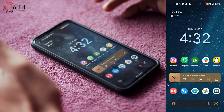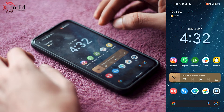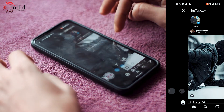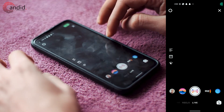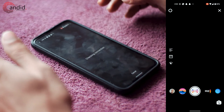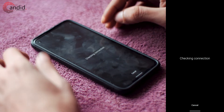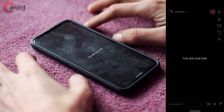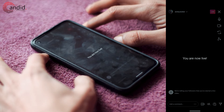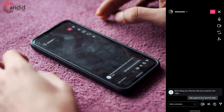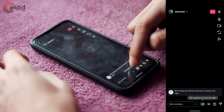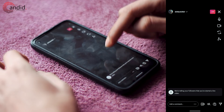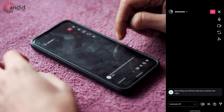Now to turn off live commenting in your Instagram lives, first open Instagram, swipe to the right and go live. We'll check your connection and we'll be live shortly. Now that we're in our live stream, all we have to do is tap on these three dots right here and turn off commenting using the button.